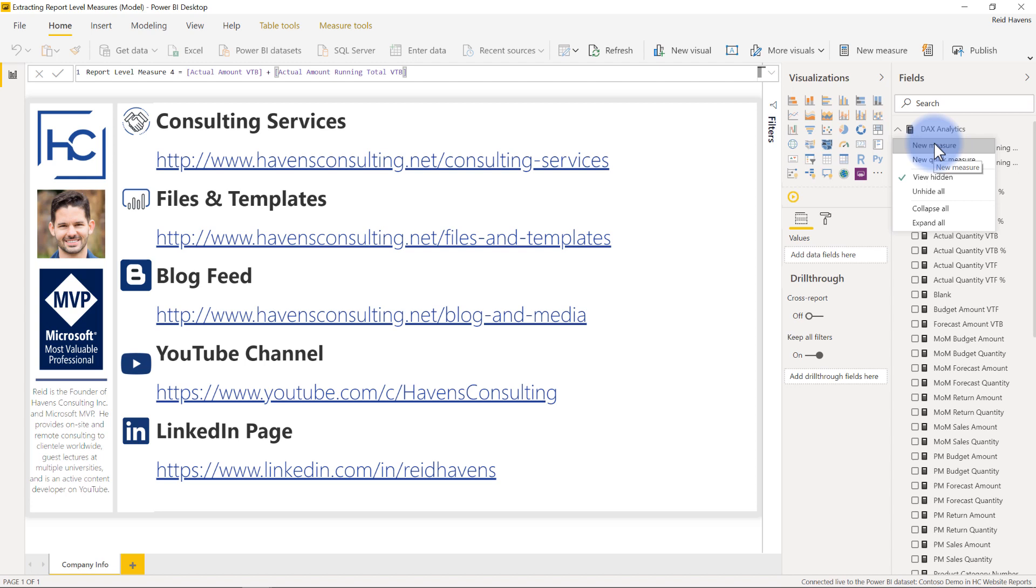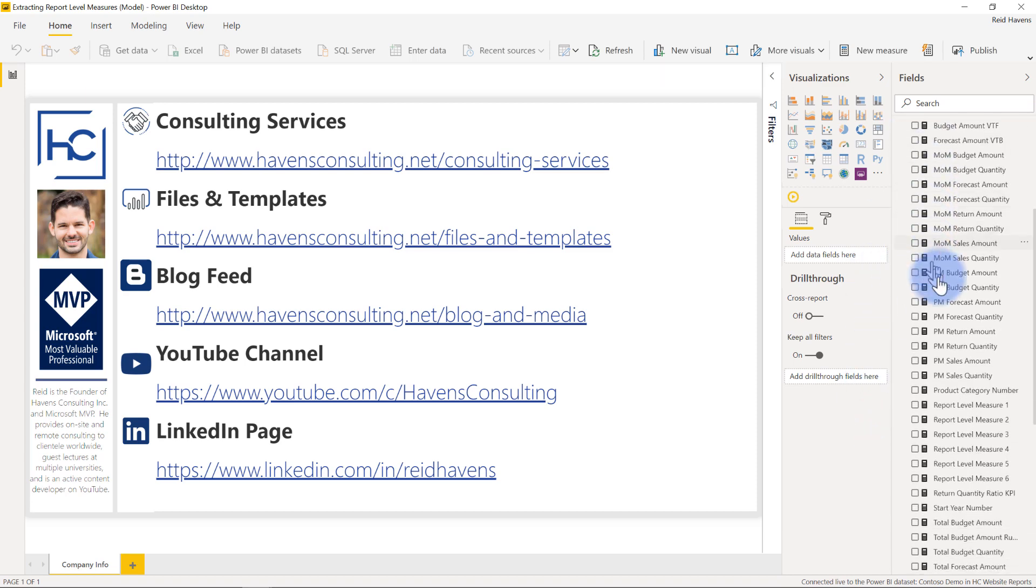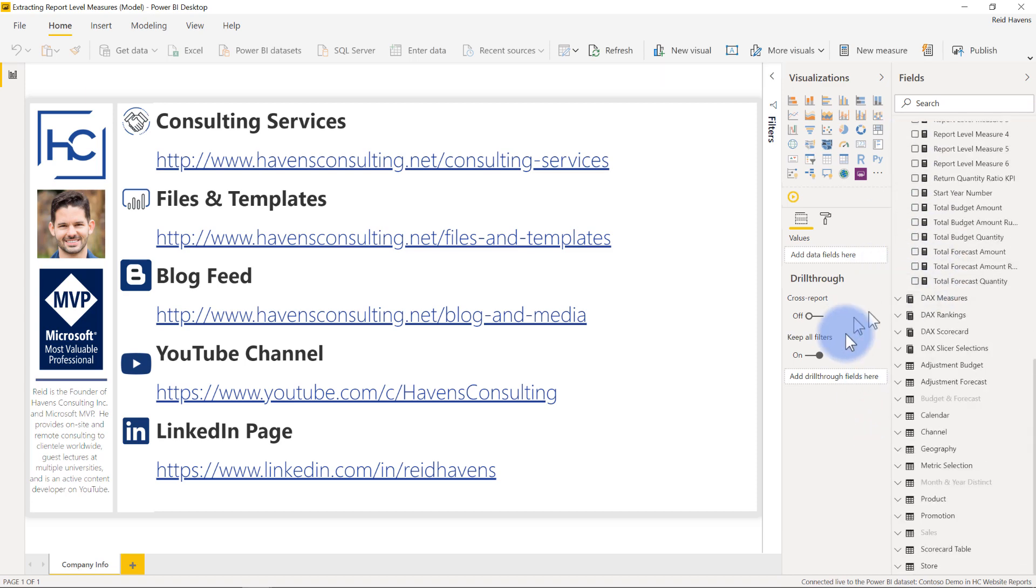Good example maybe is there is a measure for actuals minus budget and the manager happens to want a measure for budget minus actuals which doesn't exist. You can come into here select new measure and write a custom one. But I won't go into the details on the measure creations themselves that's not the point of this video. What I want to show you is how do I easily extract those measures from this list into a nice report without having to go and copy and paste in a ton. So I'm going to actually switch over now to a different report and show you the results of that.